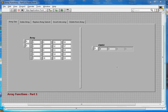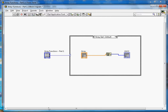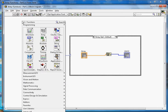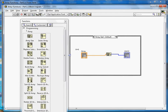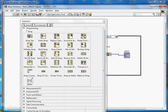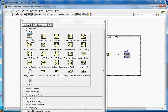This video is about array functions in LabVIEW. Here you are looking at the front panel and this is the block diagram. If you right-click and go to the array palette, you will see the functions available — there are around 25 of them in total. This video will cover the first top five.